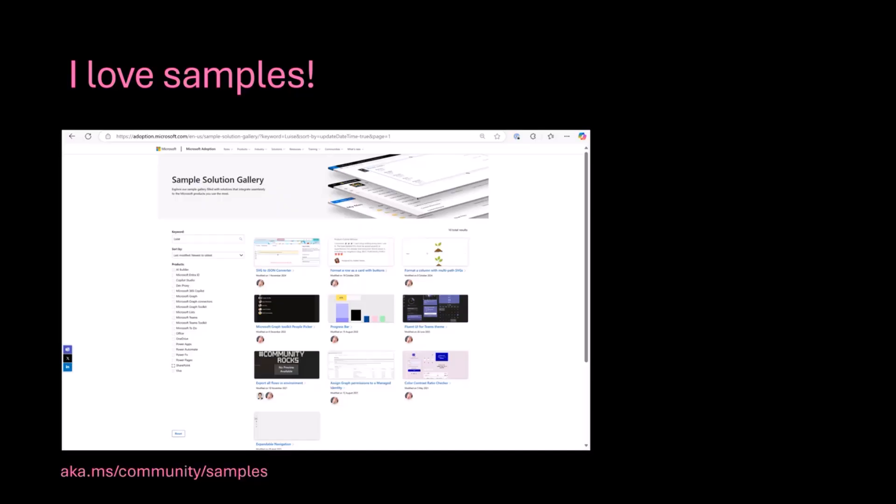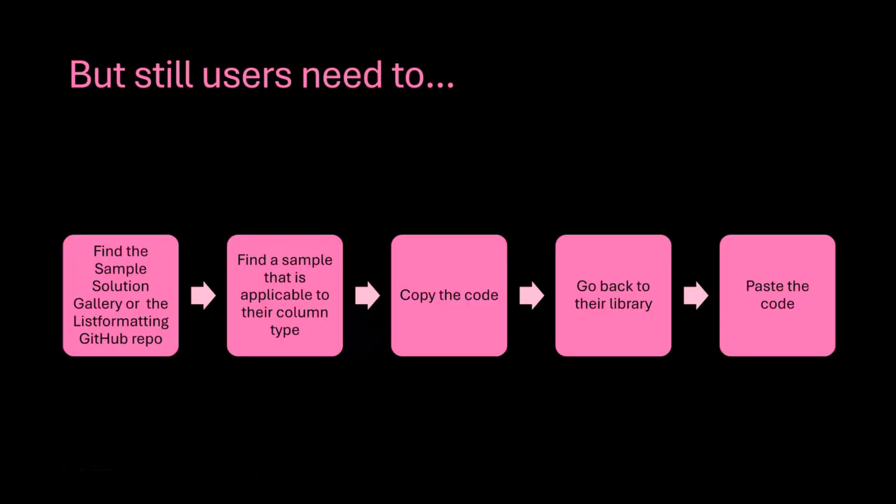Because first they need to find the gallery and then they need to maybe find the sample that is applicable to their column type, like choice or text or number or Boolean or whatever that is. And then they need to find the right file and copy the code. And then they need to go back to their library. And once they're in the library, then they can paste the code.